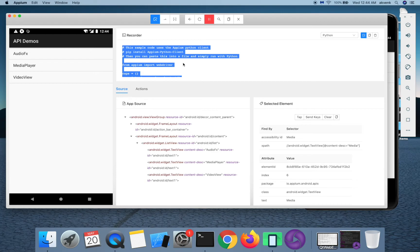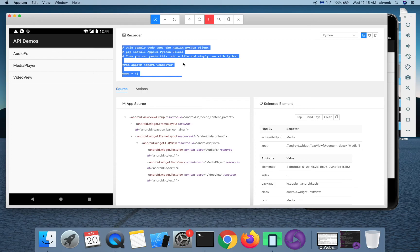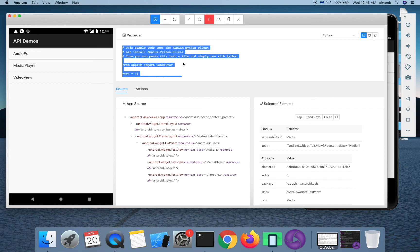So to summarize, Appium Desktop tool, in specific the Appium inspector, it gives us a visual representation of the application. It is more like you are taking an x-ray of the app and then use that to get the elements behind the UI to write automation scripts.